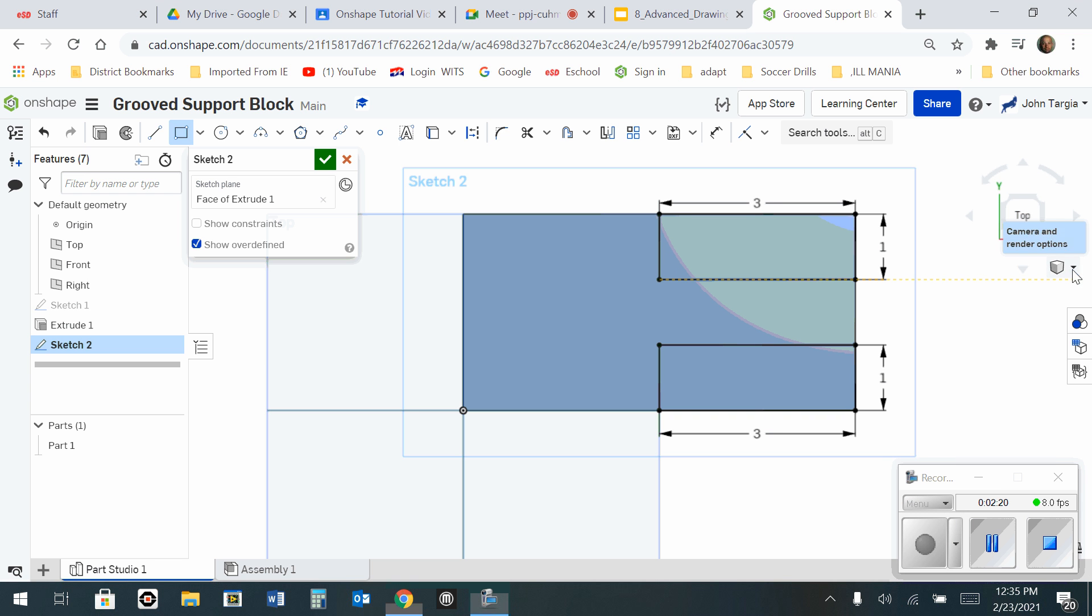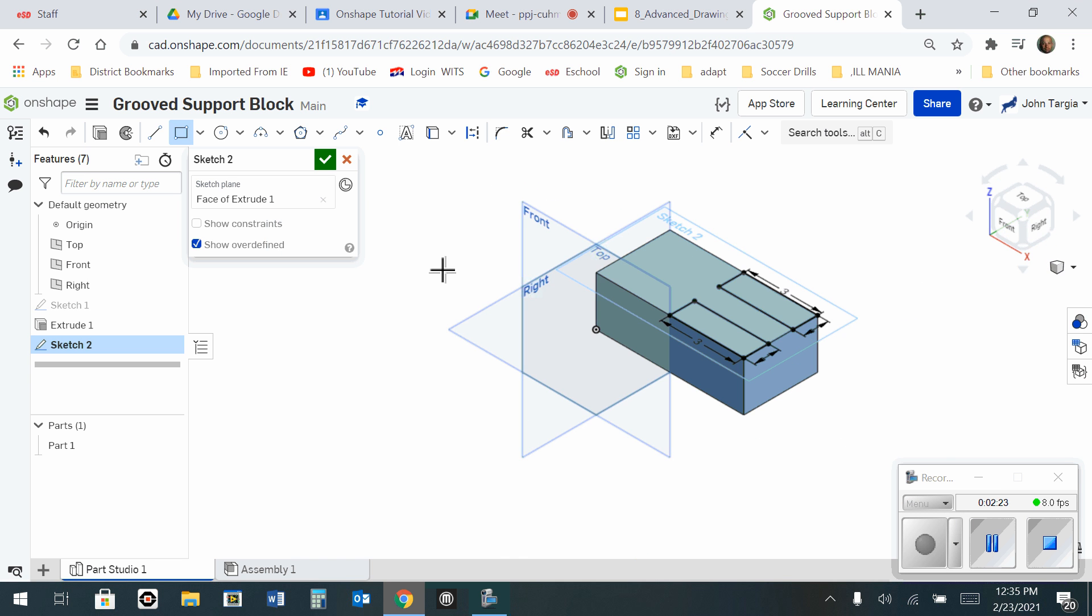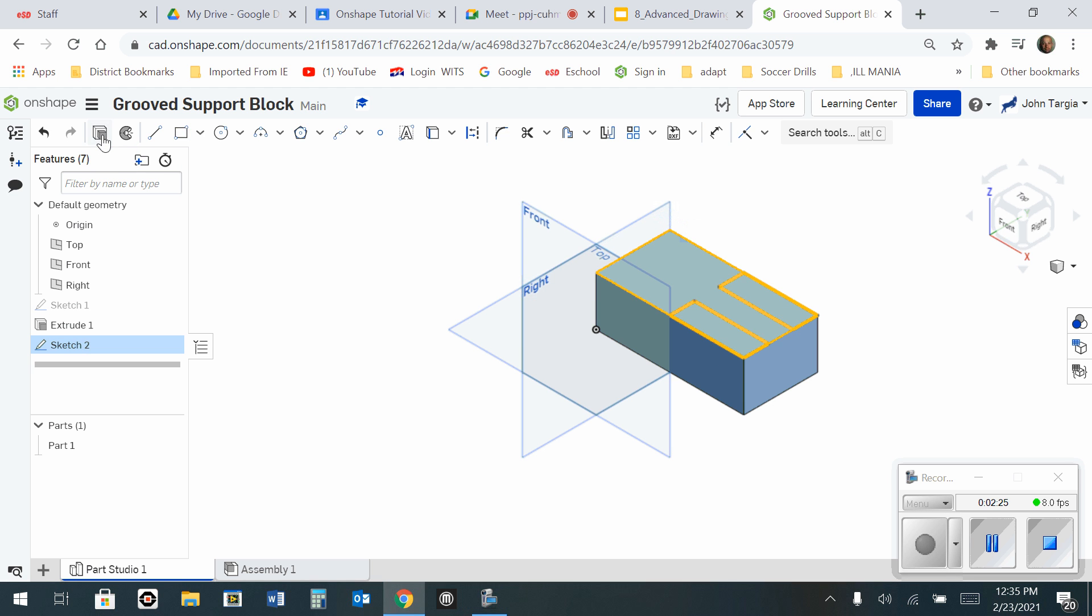Go to my camera and change that back to isometric. I'm going to go to my extrude tool.